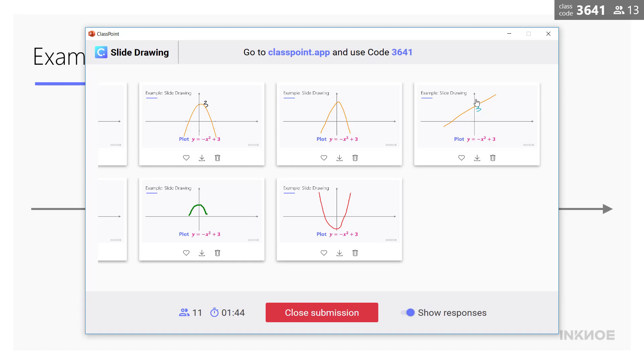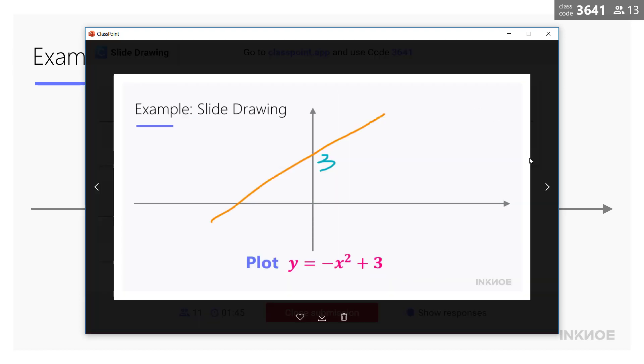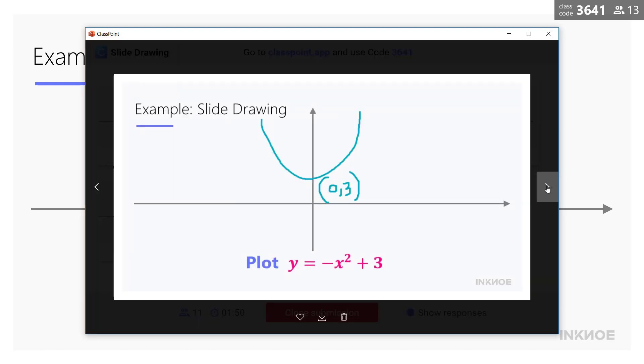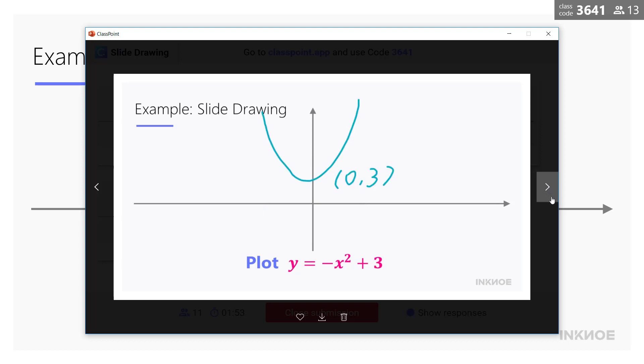For slide drawing activities I like to view the student submissions in the lightbox view because it's easier for me to compare their drawings.